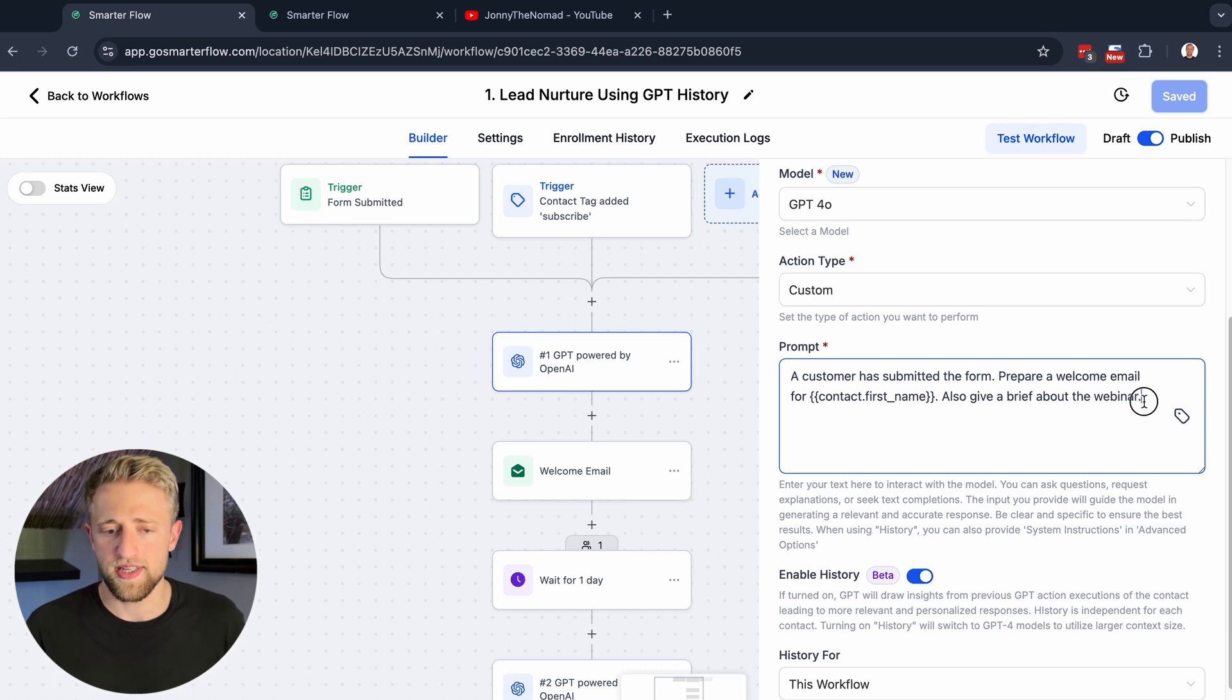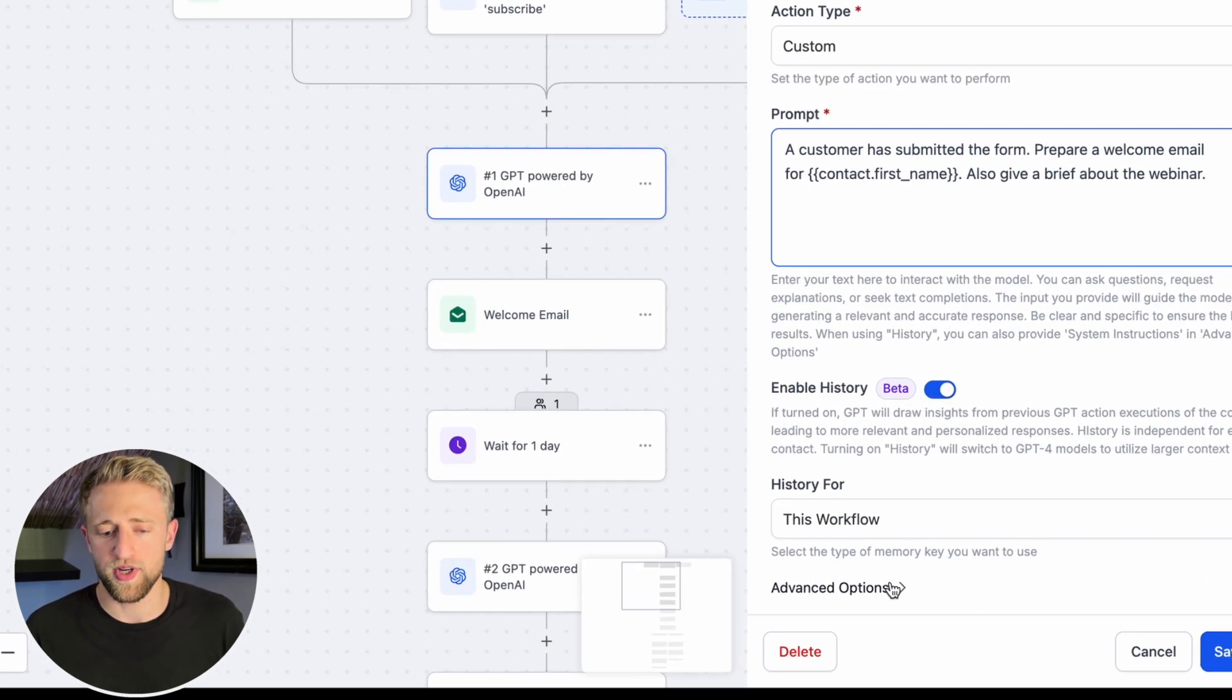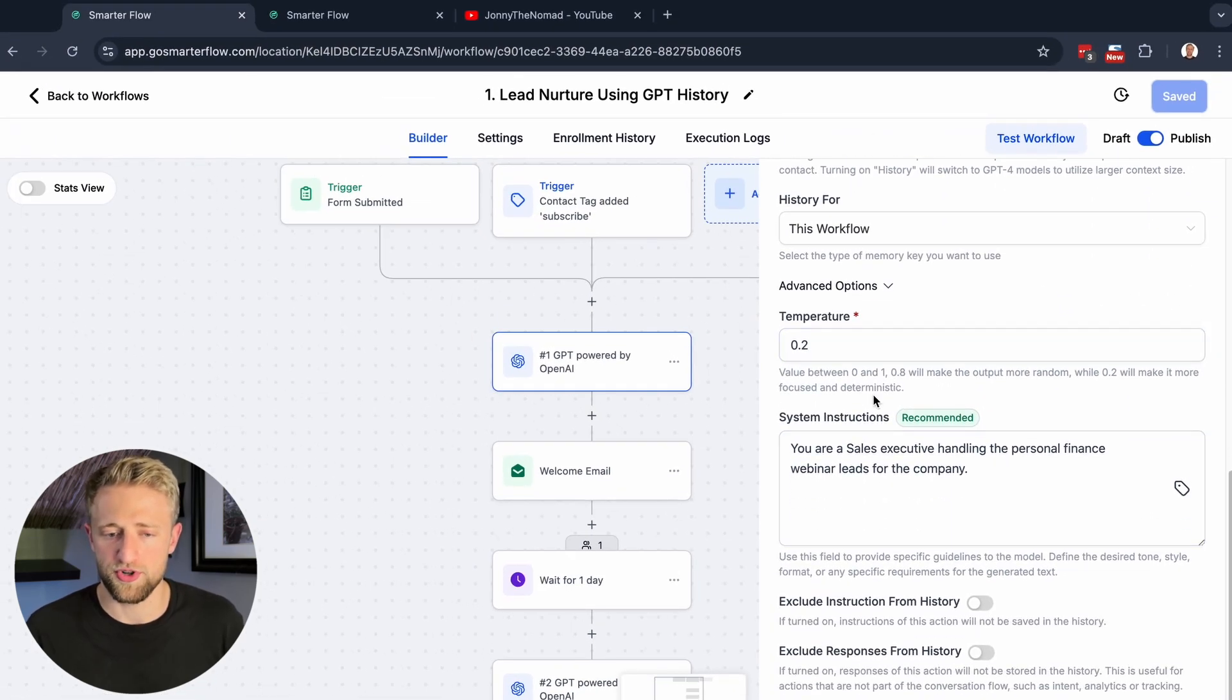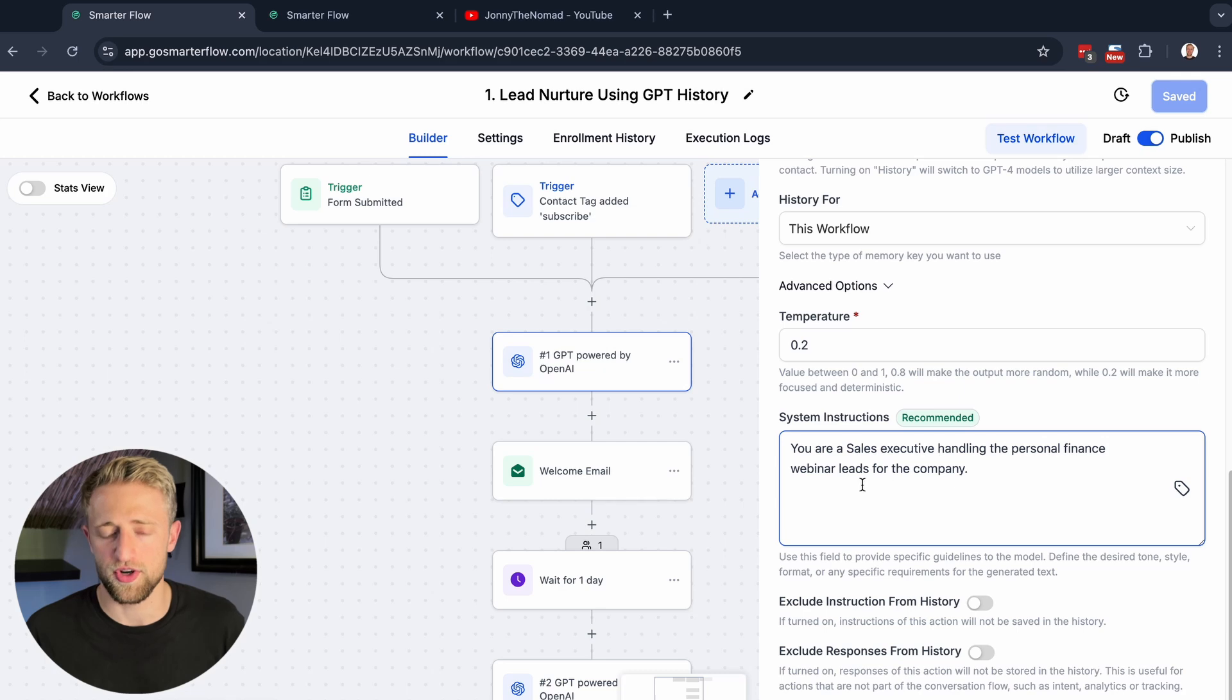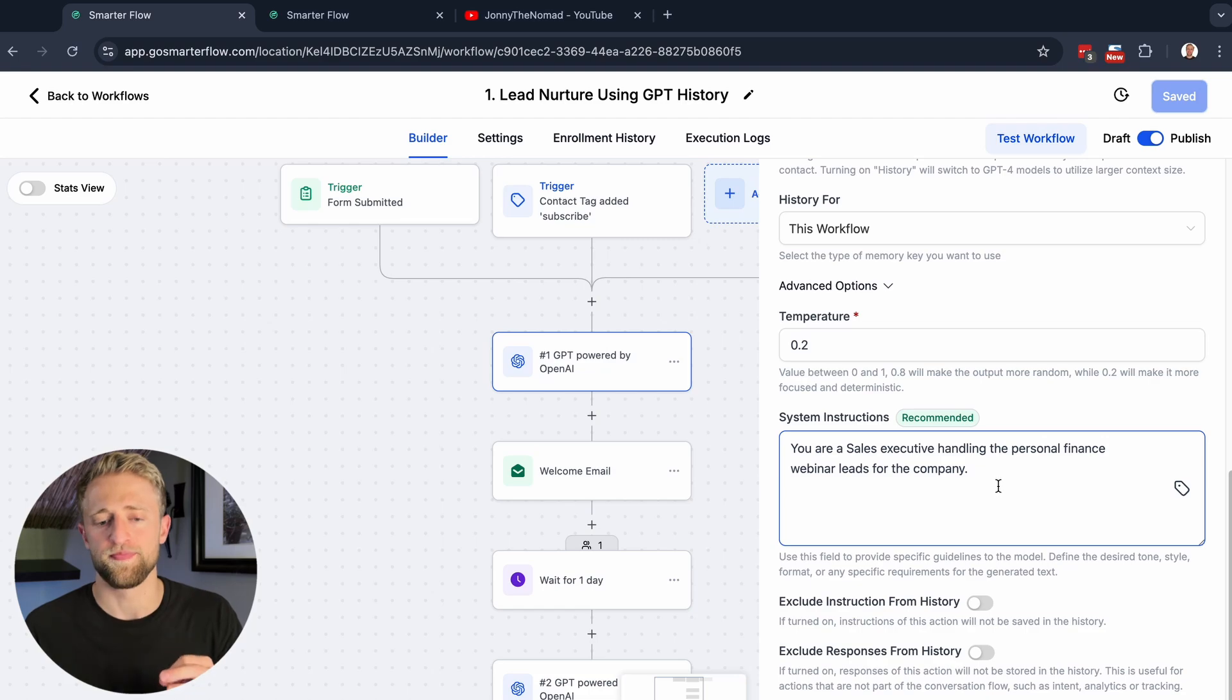This is a very short prompt. If we click on advanced options down here, you can see that we've set up a temperature, and we're giving it further system instructions and telling it that it's a sales executive handling the personal finance webinar leads for our company. I would play around with this, personalize these simple prompts for your niche, be a little bit creative. Sometimes a simple prompt with very simple instructions work better, and sometimes more advanced prompts with deep more detailed instructions work better. You'll have to find the balance between the two.